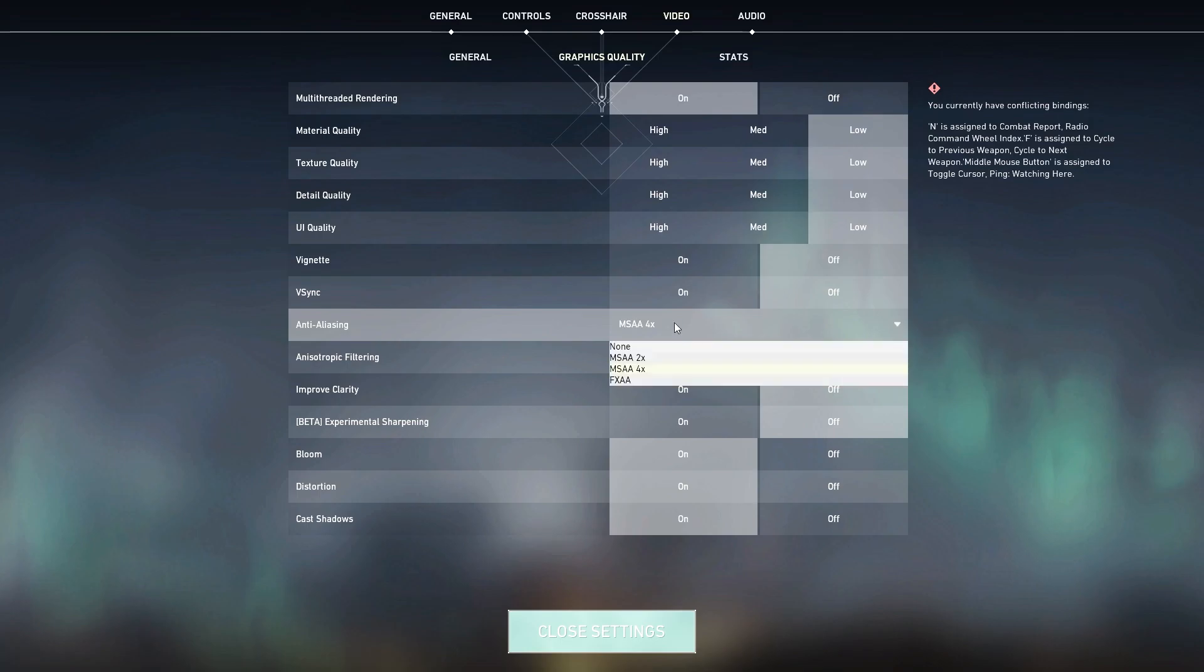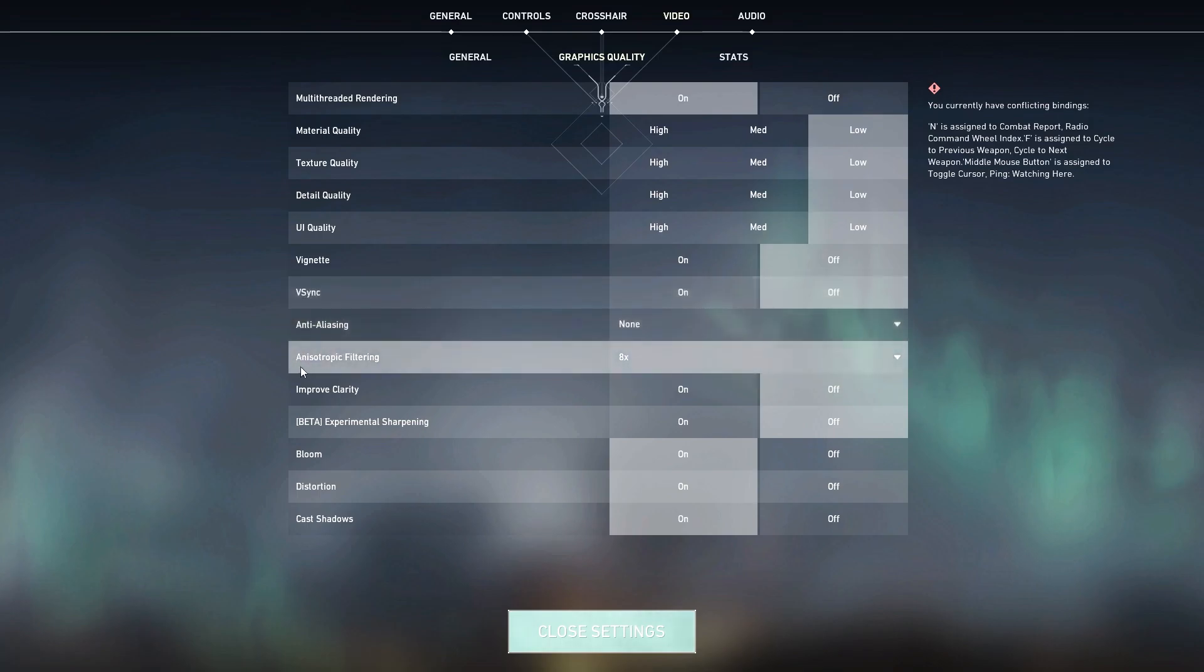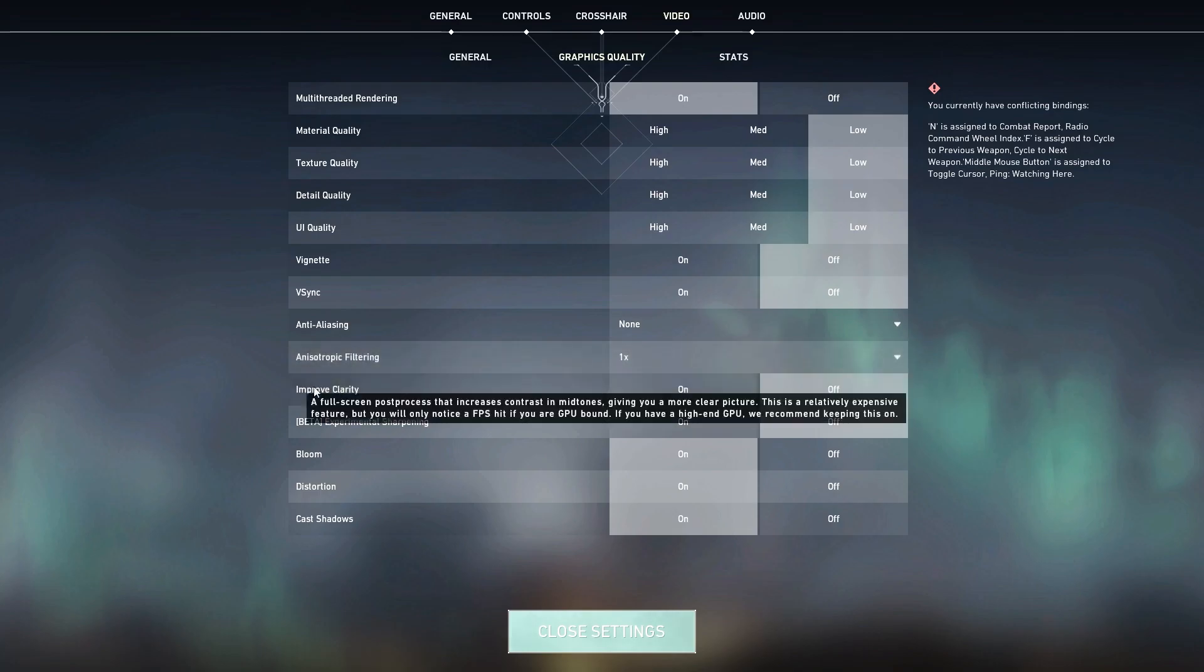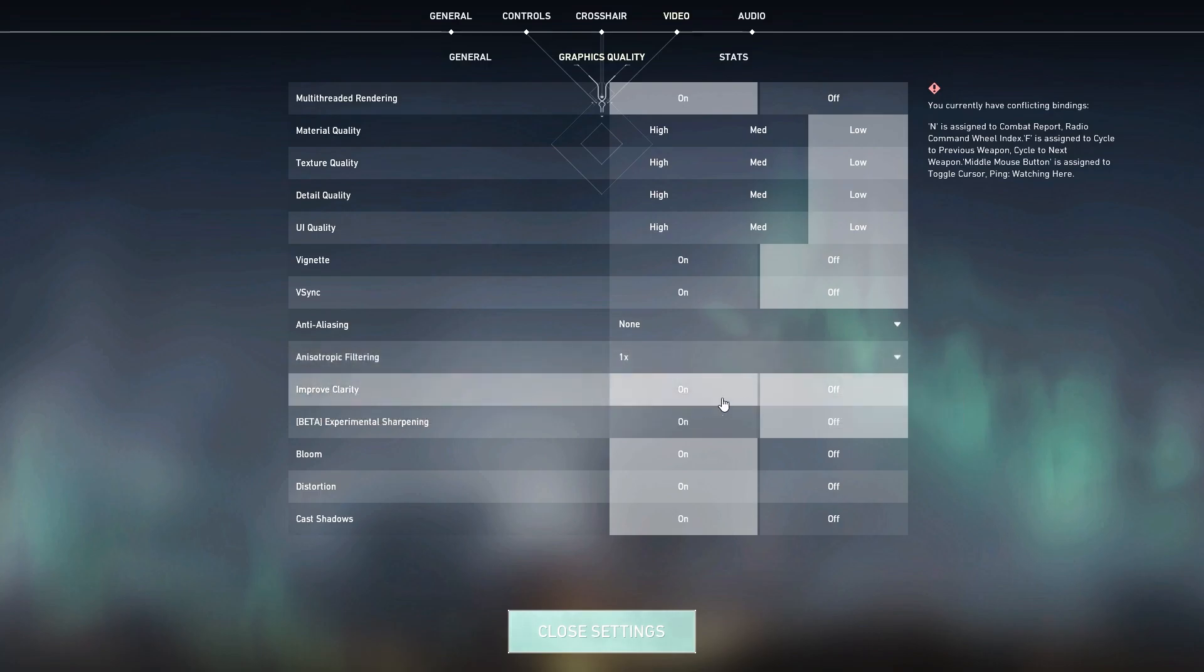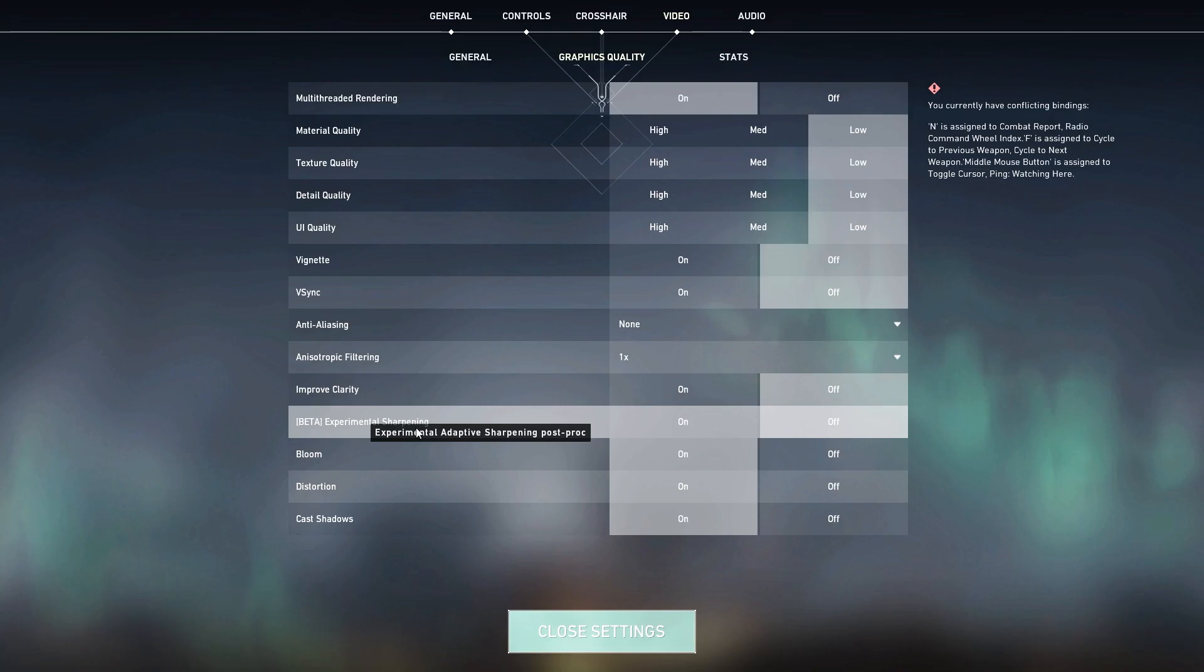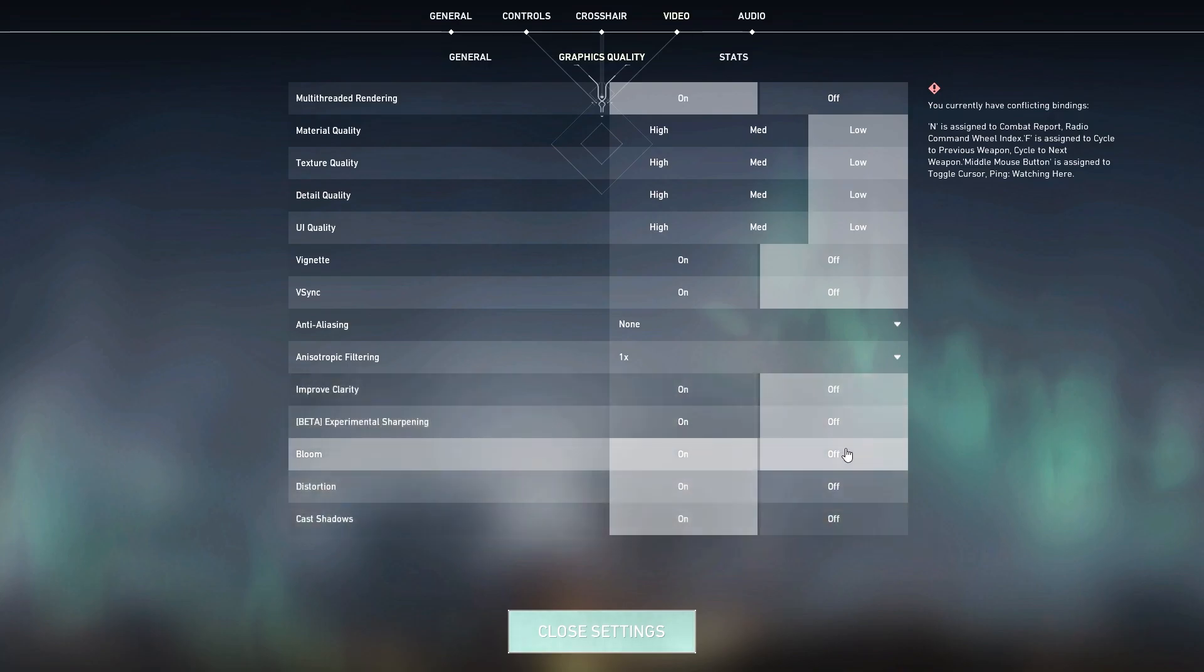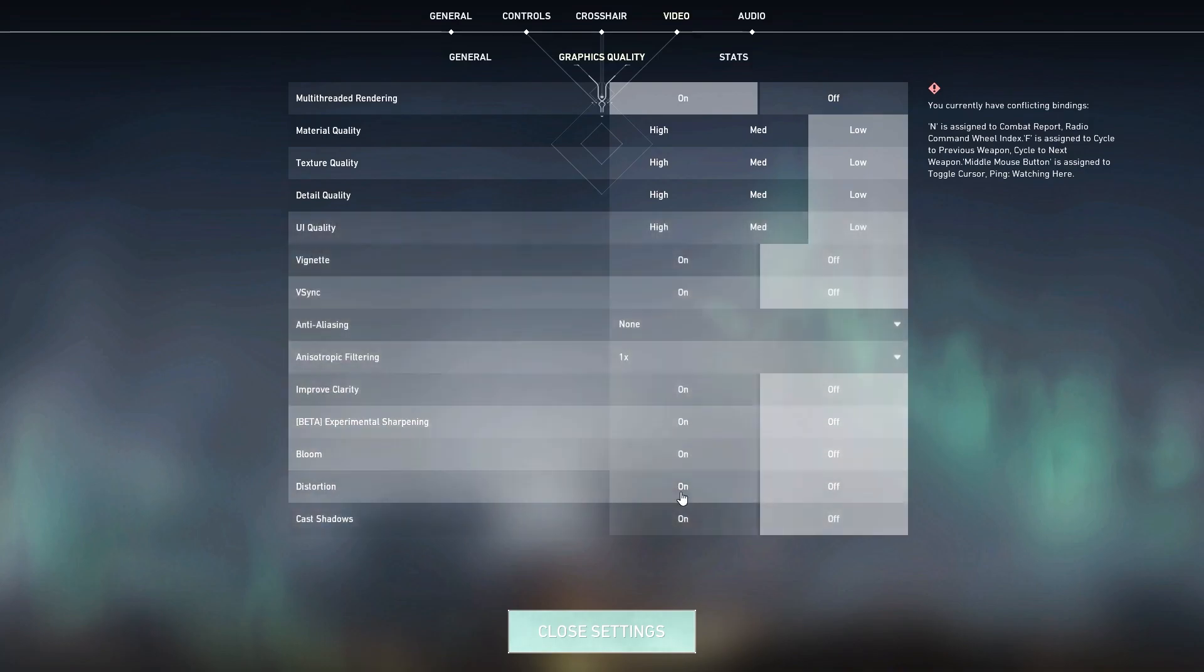Turn it off. Here is Anti-Aliasing, set it to None. Then here is Anisotropic Filtering Quality, set it to 1x. Improve Clarity, also turn it off. Experimental Sharpening, turn it off. Bloom, Distortion and other effects - you can also set all these options to off for getting better performance from your PC in Valorant.